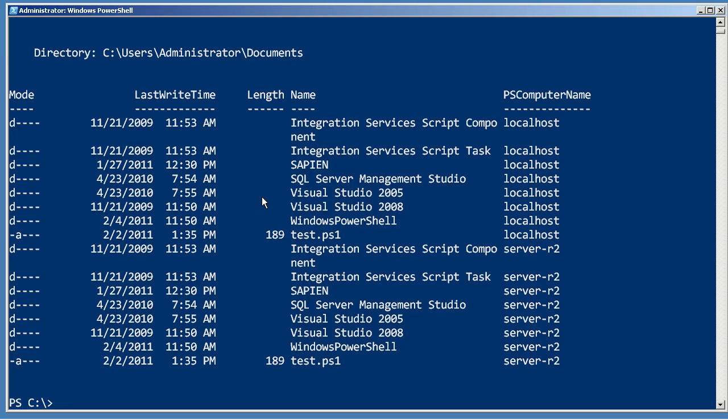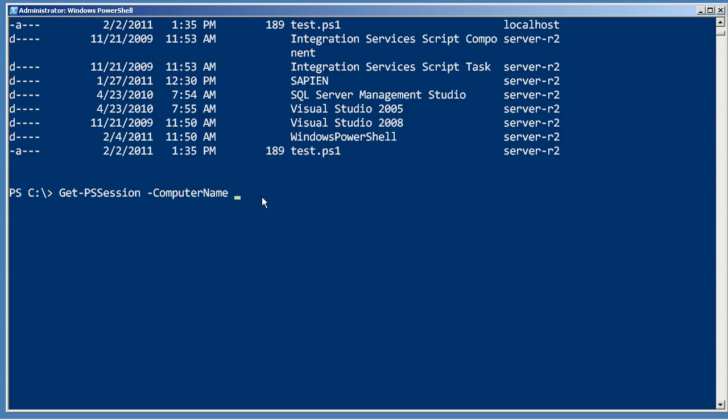But sometimes when you've got a bunch of sessions defined, you only want to use one of them. A way to do that is to say Get-PSSession and specify the computer name of the session I want. So I just want to do a one-to-one shell session with just a single computer, and it's server-r2.